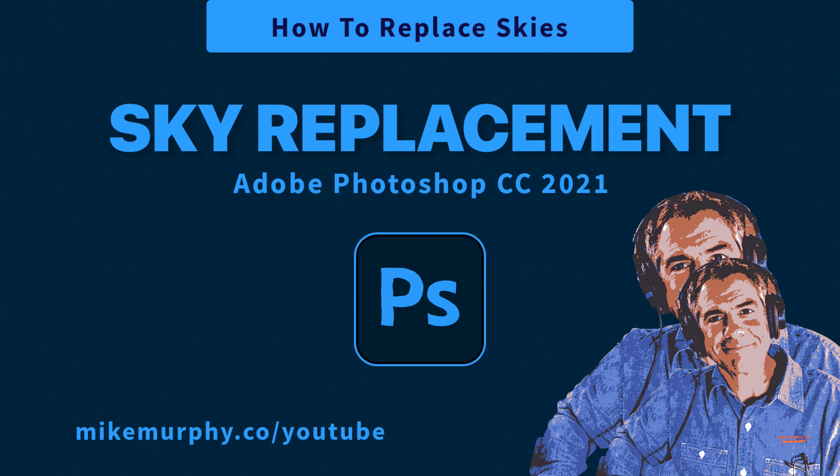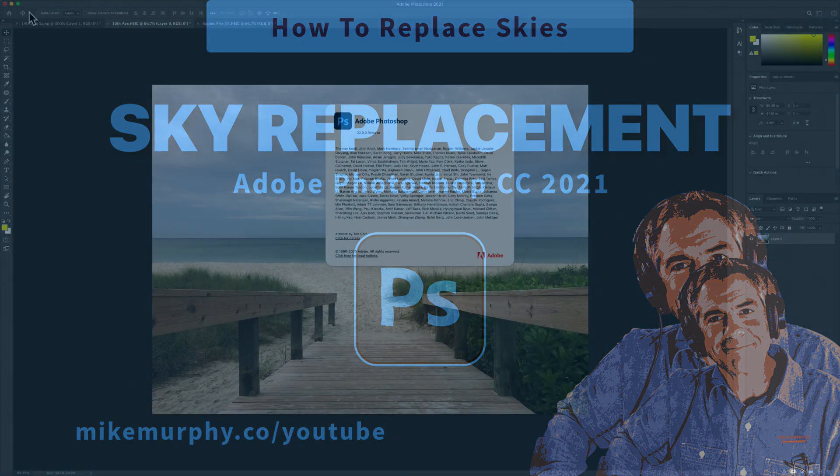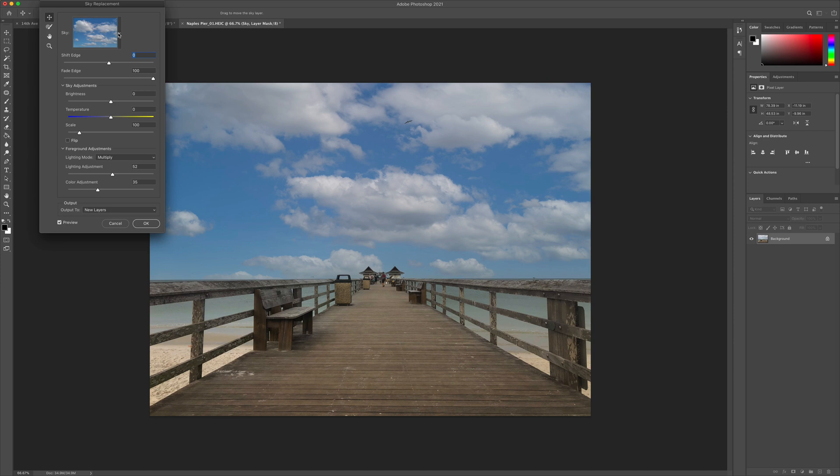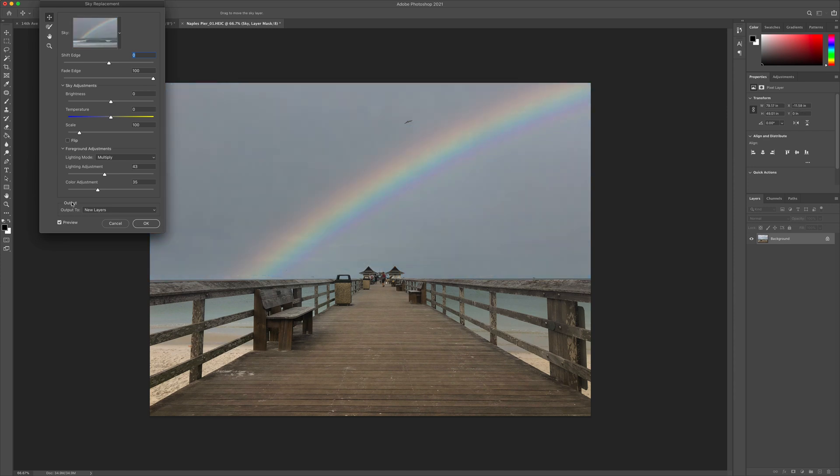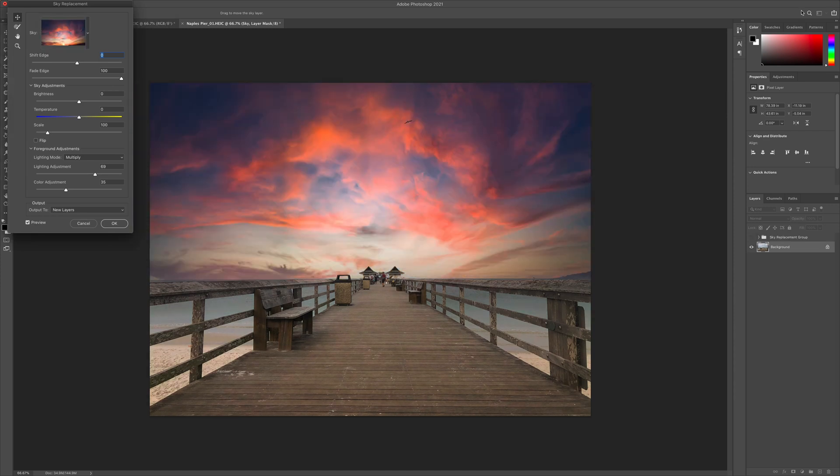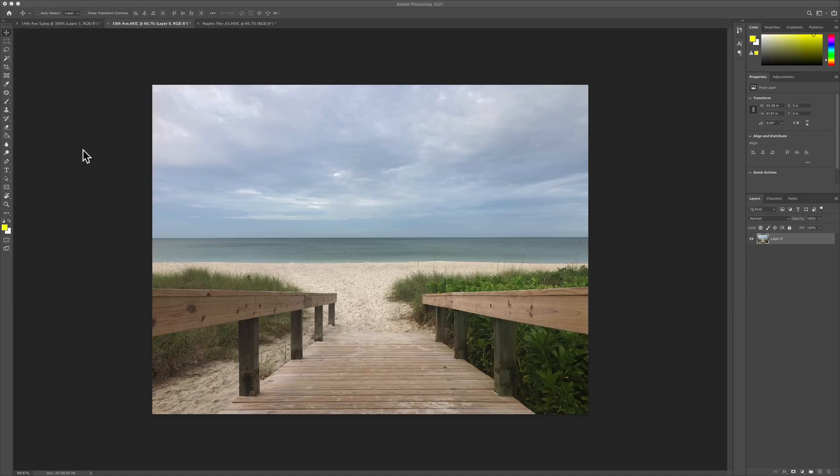Hi folks, it's Mike Murphy. Today's quick tip is in Adobe Photoshop CC 2021. In this tutorial, I'm going to show you how to use the sky replacement feature.